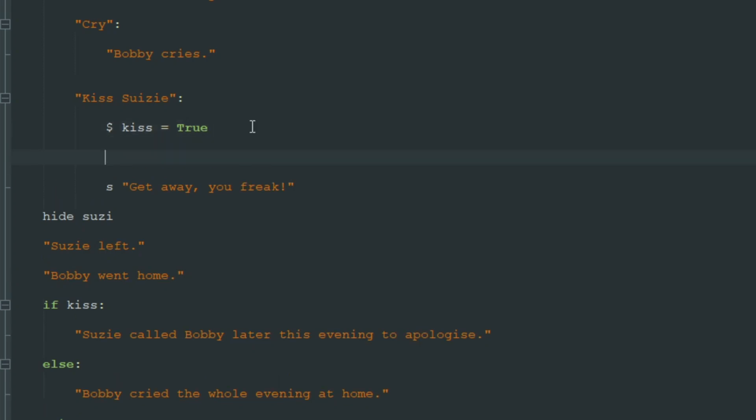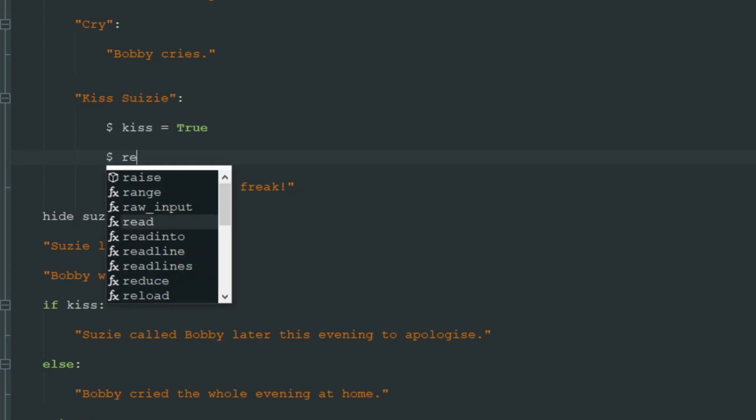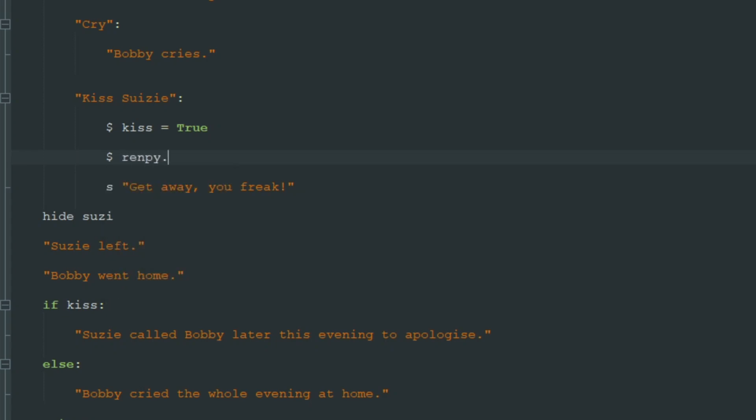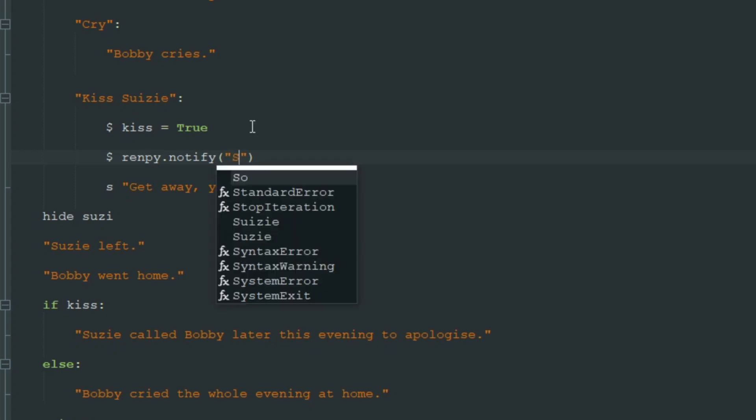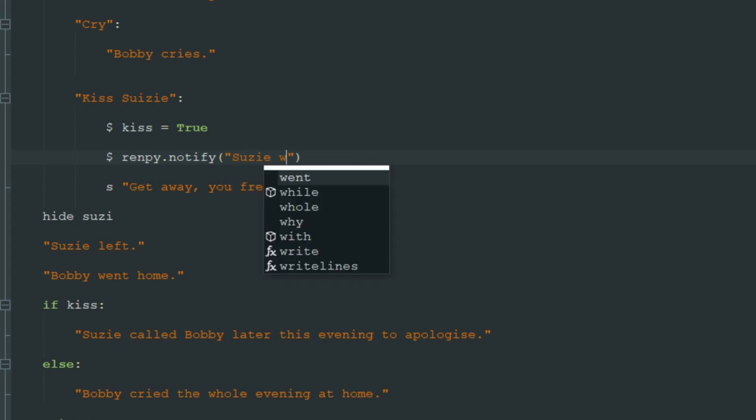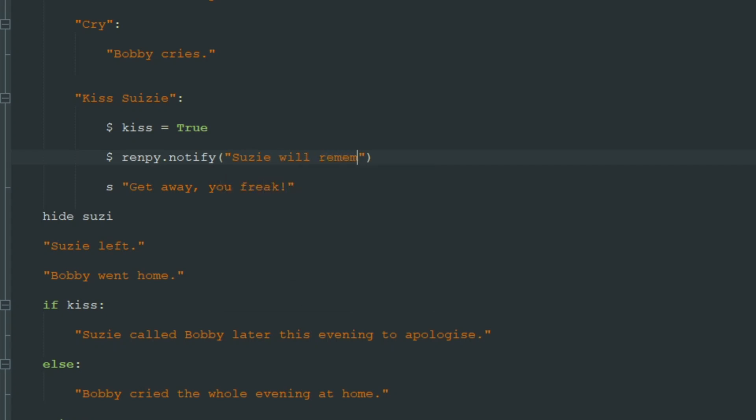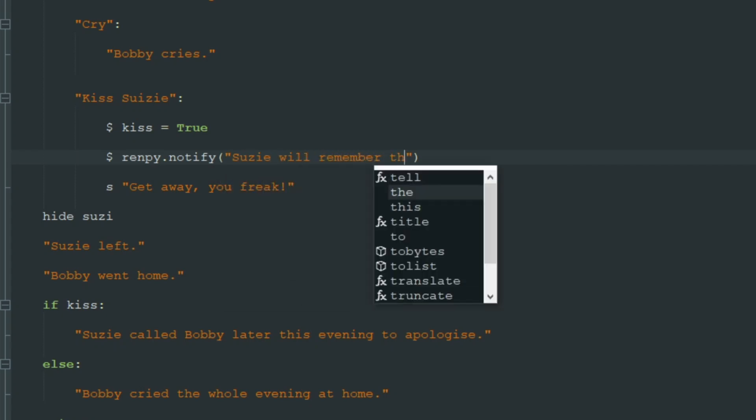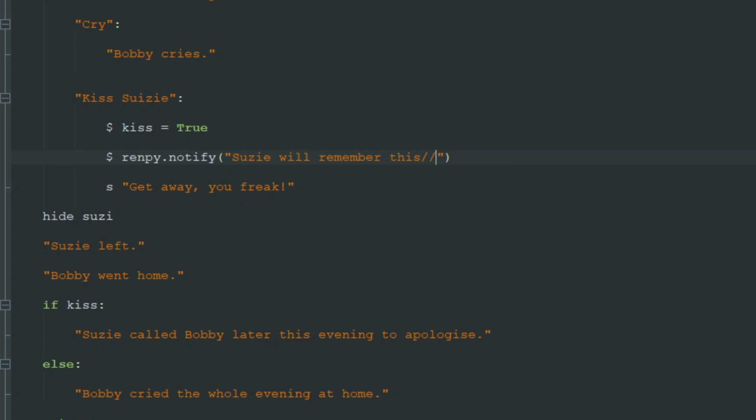So let's add this little notification like in Telltale games that will tell us that Susie will remember this. To do so we add another dollar sign and there is a special command called renpy dot notify, and in brackets we write the text that will pop up in the notification. Susie will remember this, like that.